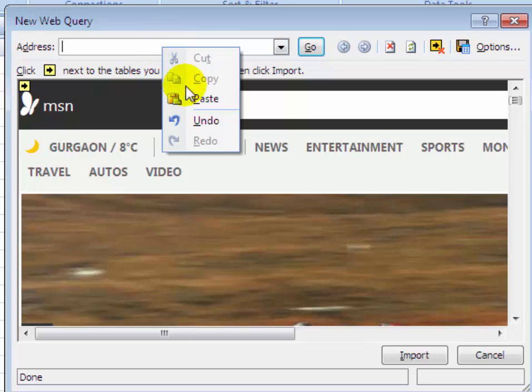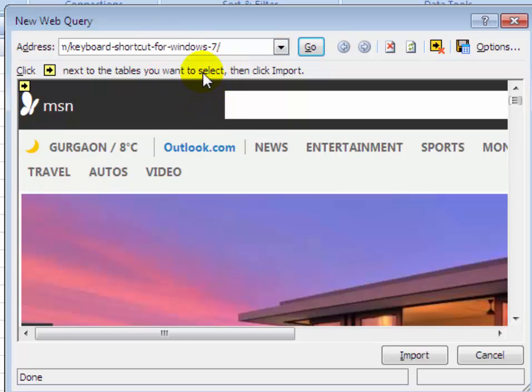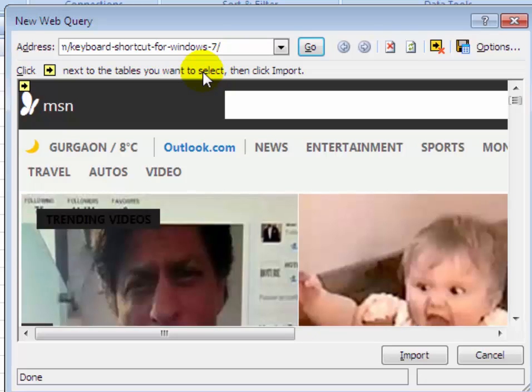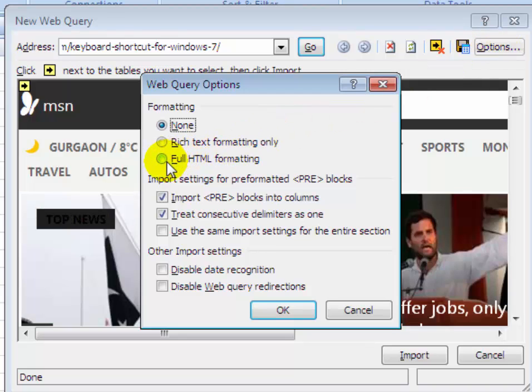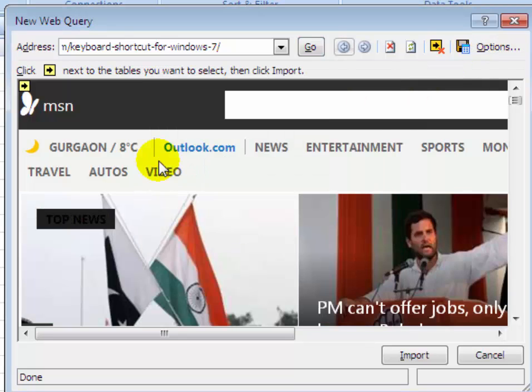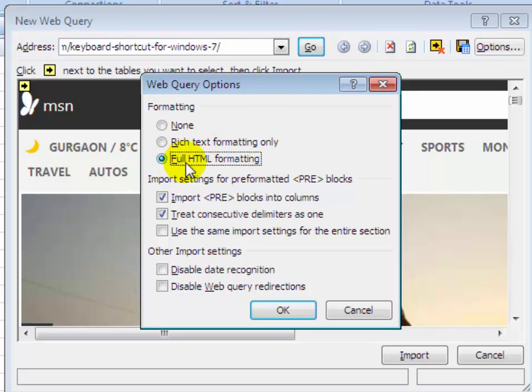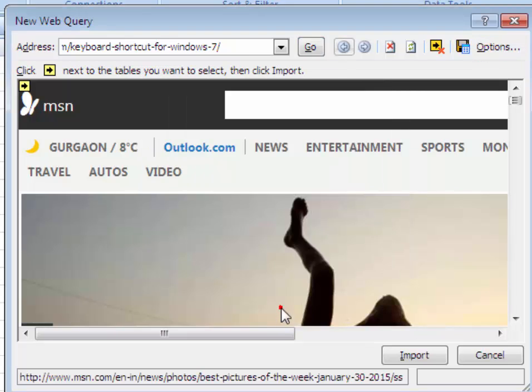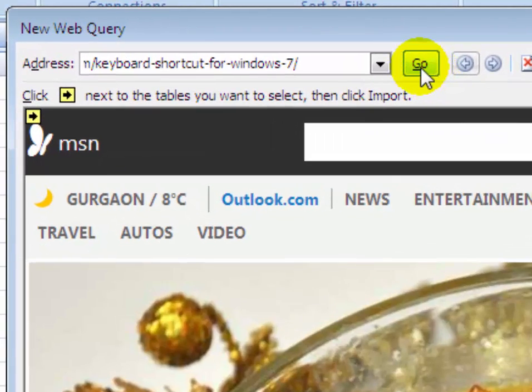Click on the Options menu and then select the Full HTML Formatting radio button. Click on OK and then click on Go.